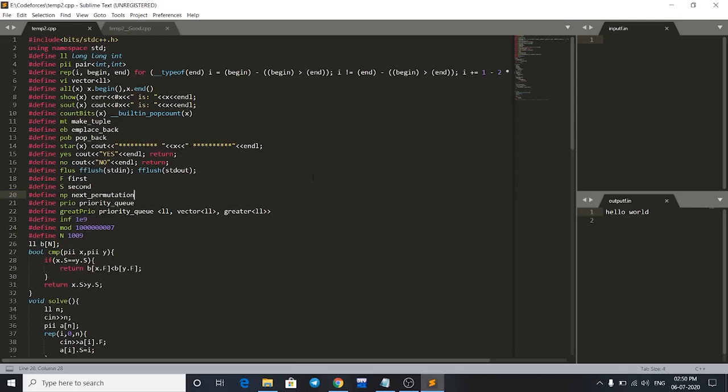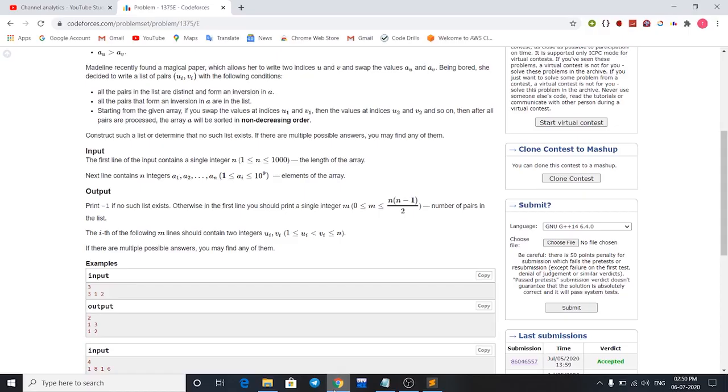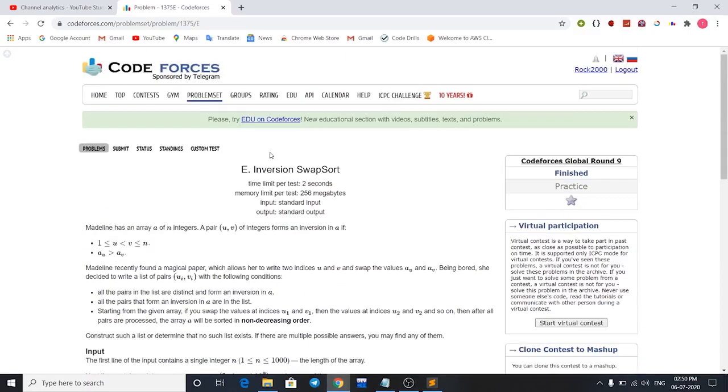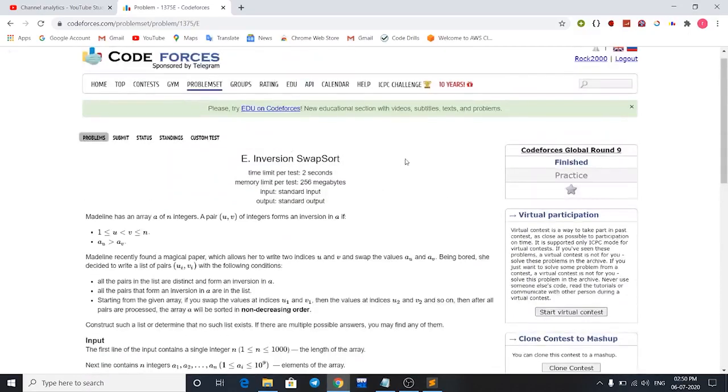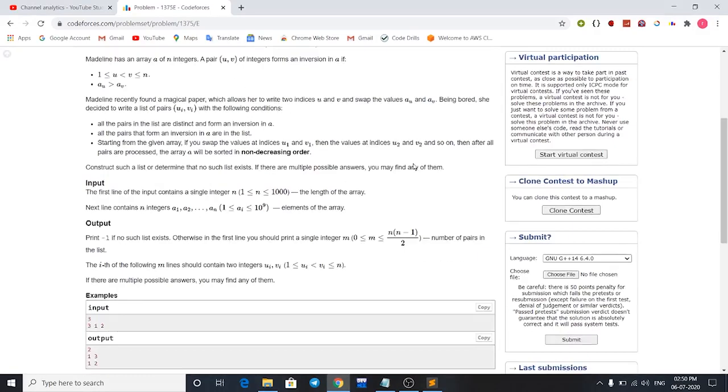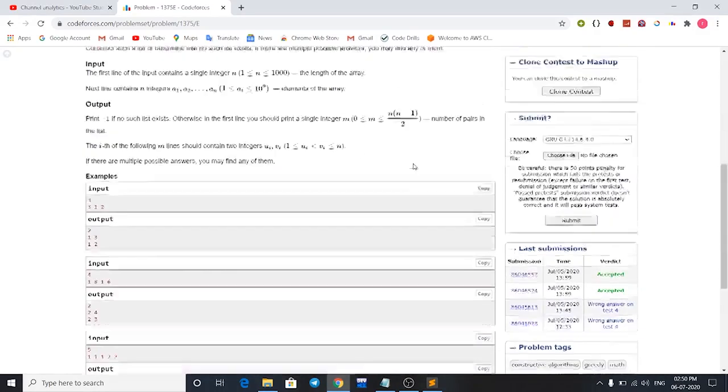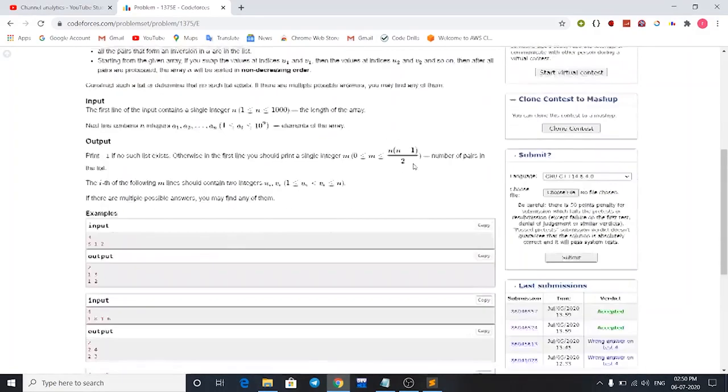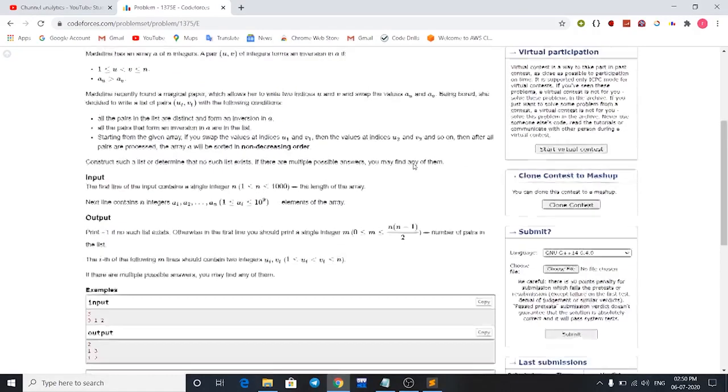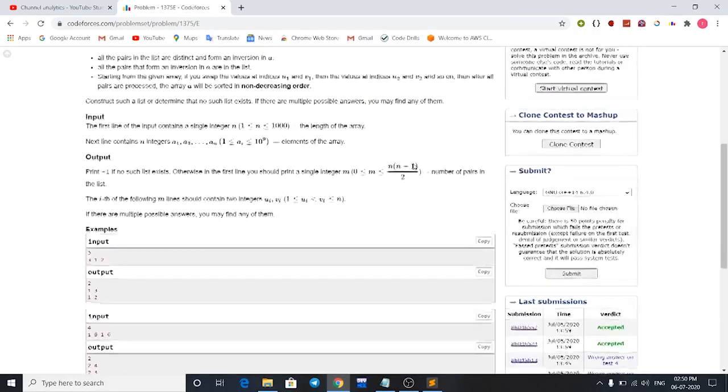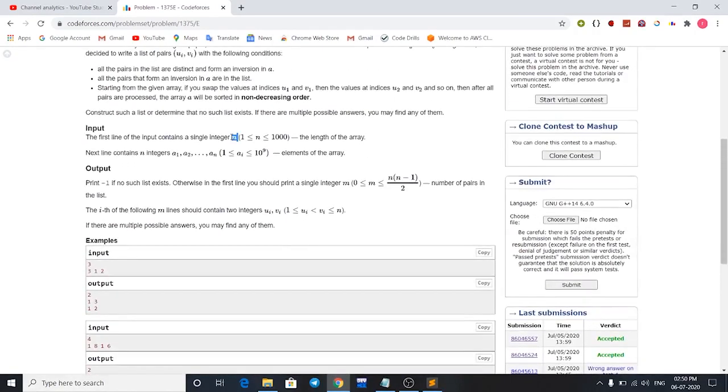Now I will show you how you can do the stress testing. I'll do this for this problem: Inversion Swap Sort. First of all, we have to write a generator program that will generate the input. We can see that we have to take input as an integer n and then n integers a1, a2...an.